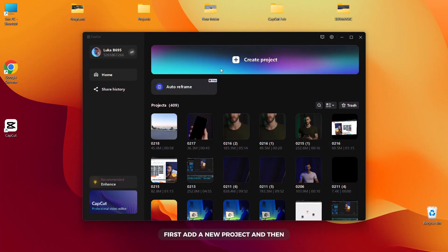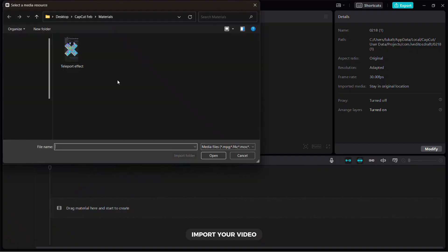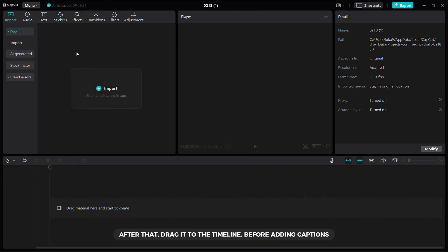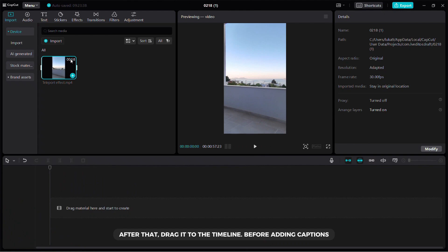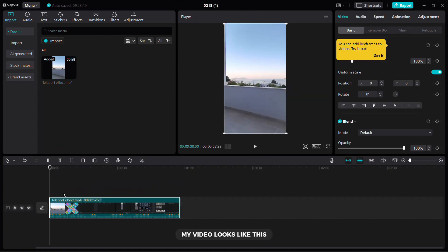First, add a new project and then import your video. After that, drag it to the timeline. Before adding captions, my video looks like this.